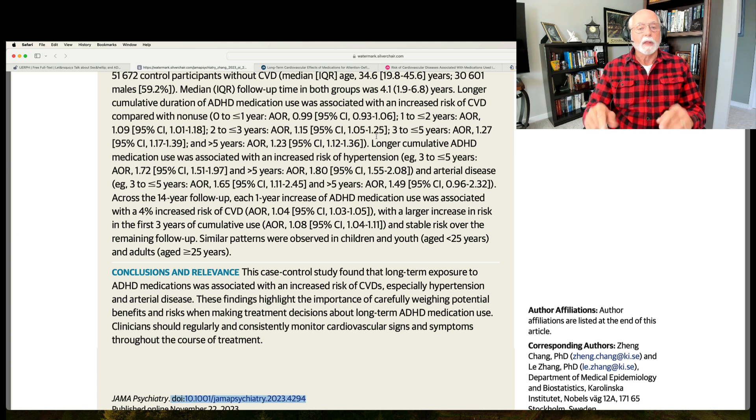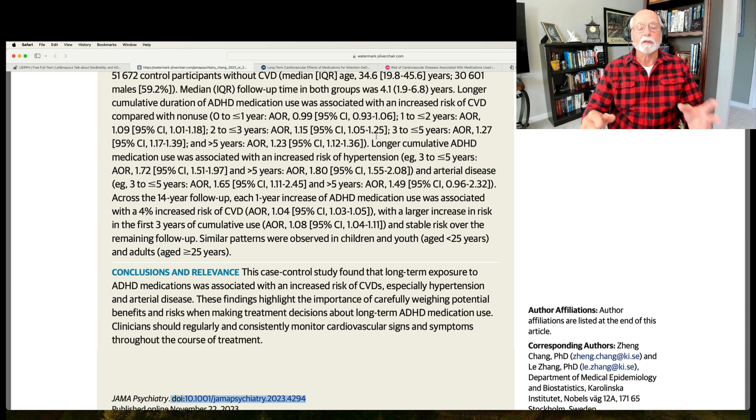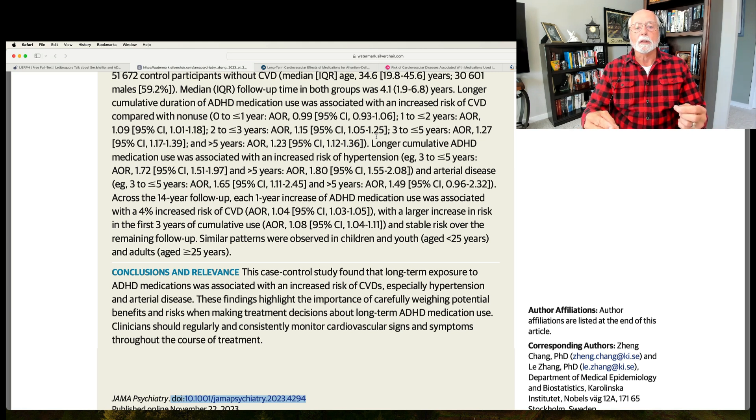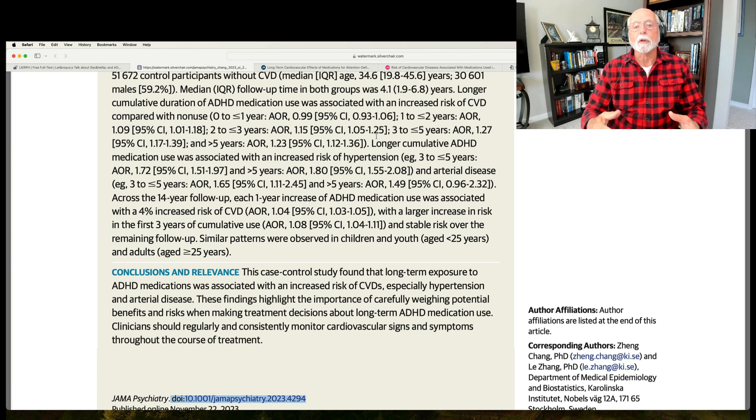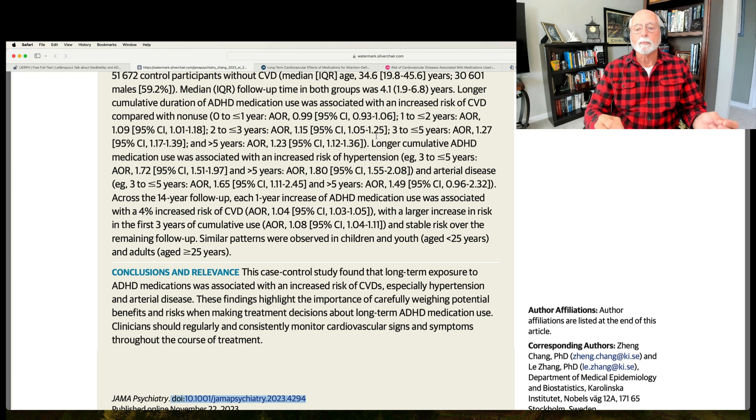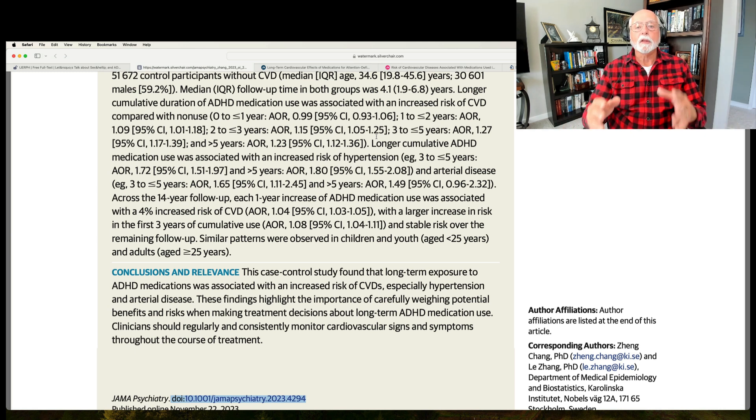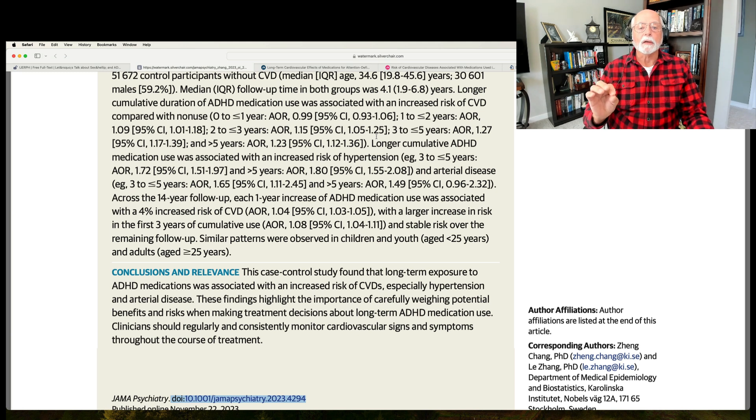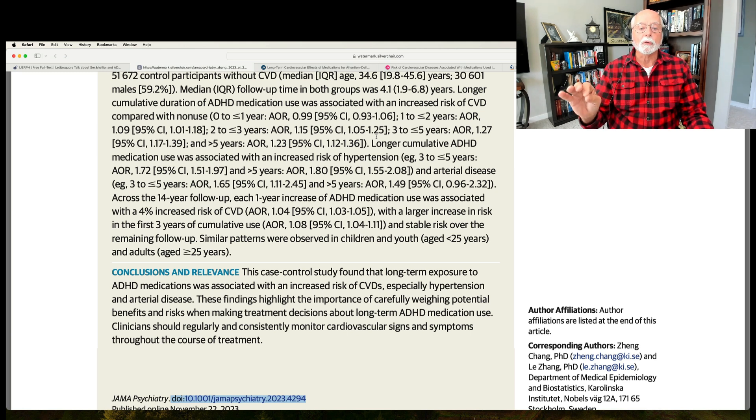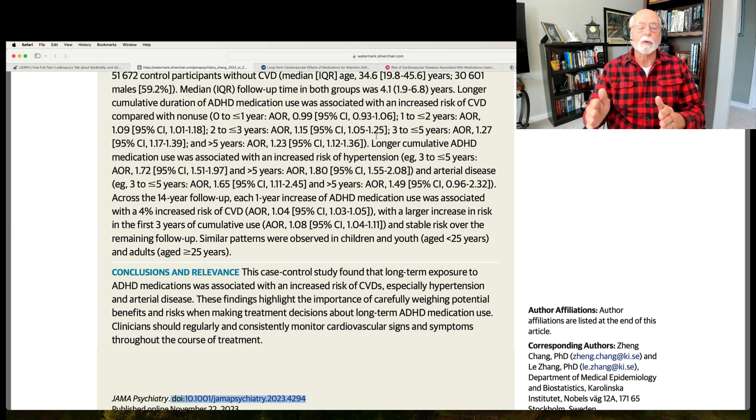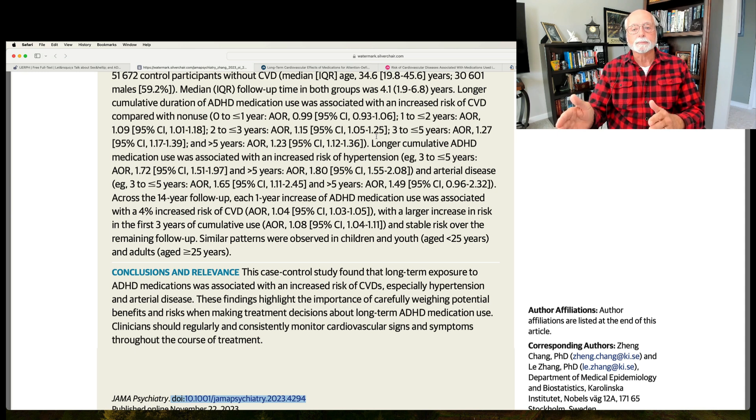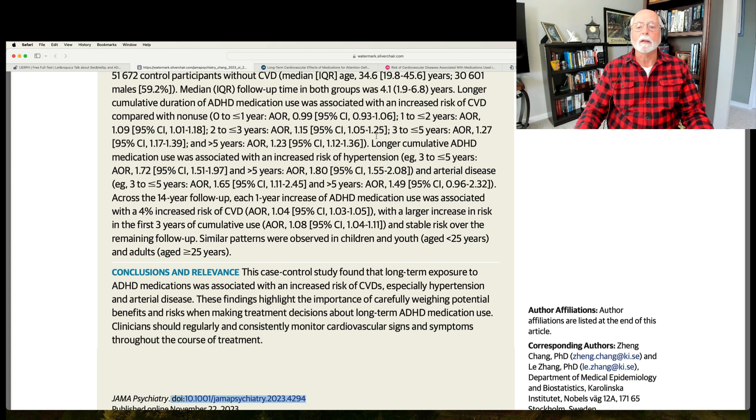What they found is that over time, the longer an individual was on medication, the greater the likelihood they had one of two cardiovascular events, either hypertension or arterial disease, which is like plaque in the arteries. Those two, they did not find any greater likelihood of heart attack, that is sudden death, of arrhythmia, of the thrombocytic sort of heart disease. Basically, it was these two, hypertension and increased arterial disease. And this grew at a rate of about 4% per year up to about three years of drug use and then leveled off after that.